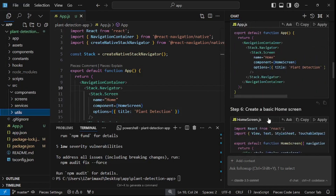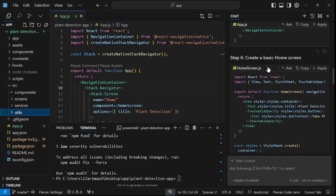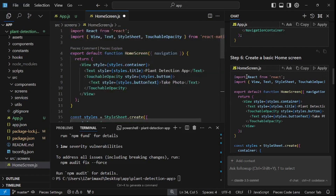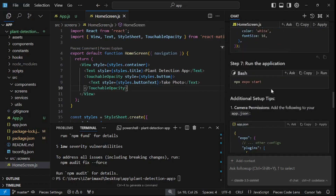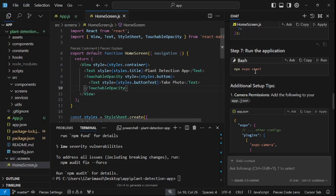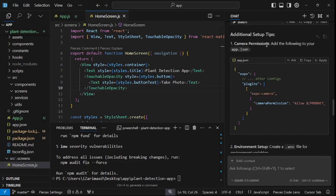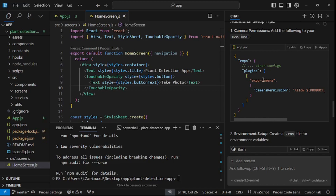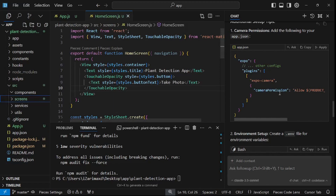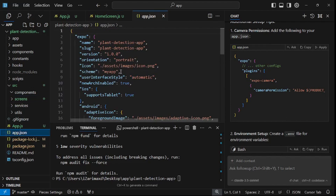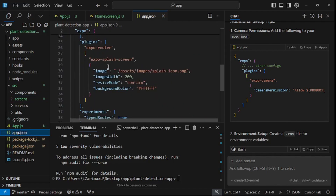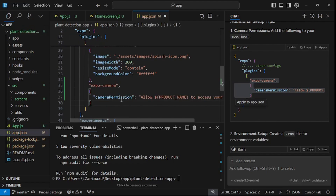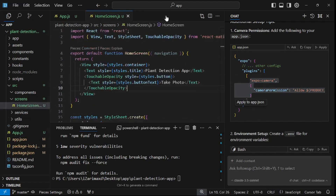Next, we need to run the application — just run npx expo start, or click run in Cursor AI. Before that, there are some additional setup tips: add camera permission plugins to your app.json. Copy the plugin config, go to the app.json file, scroll down to plugins, and paste it there. Now we have the Expo camera permissions set up.